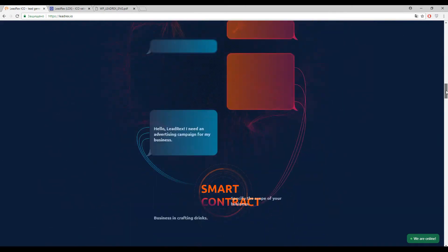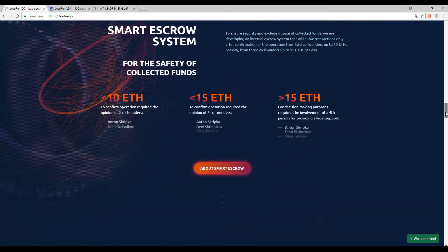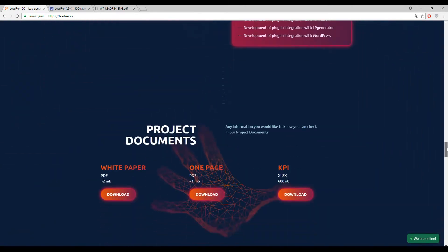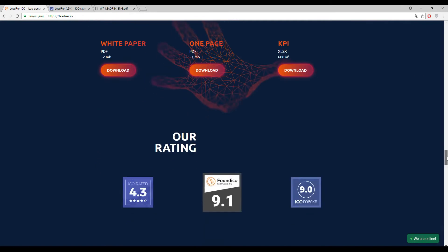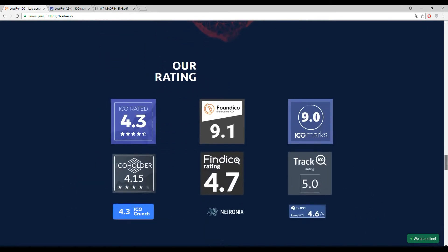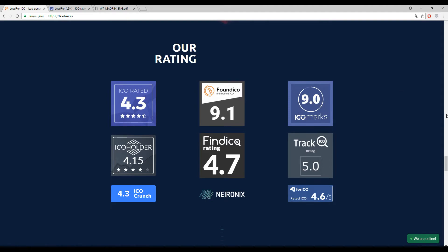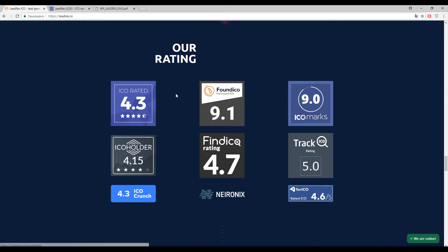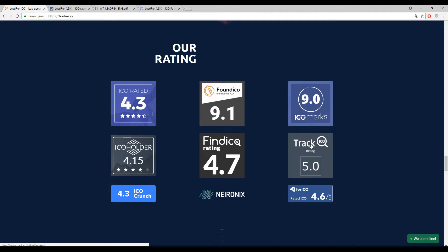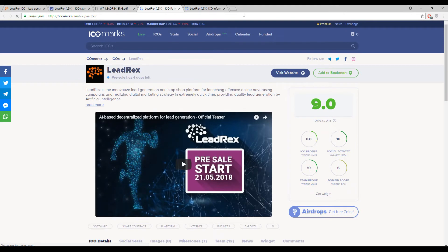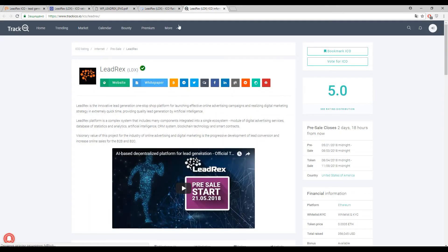But first of all I want to show you the marks, and the marks are really tremendous, really high marks if you are speaking about the advertising campaign. So 9.0 out of 10 by ICO Marks, 5 out of 5 by Track ICO, 4.3 by ICO Bench and 4.15 by ICO Holder. And let's check, is it really true? Yes, this is really true, the marks are really outstanding.